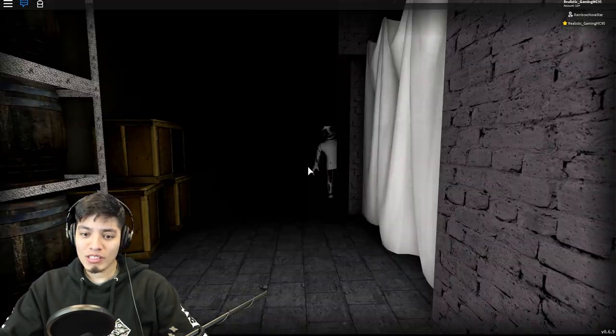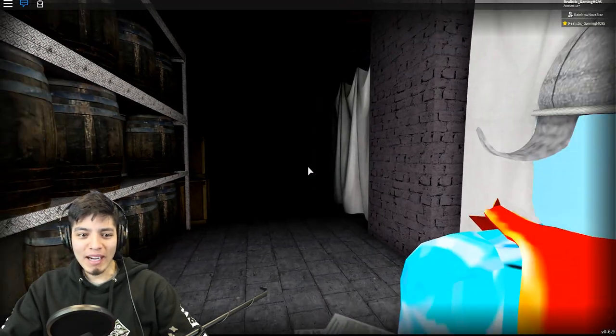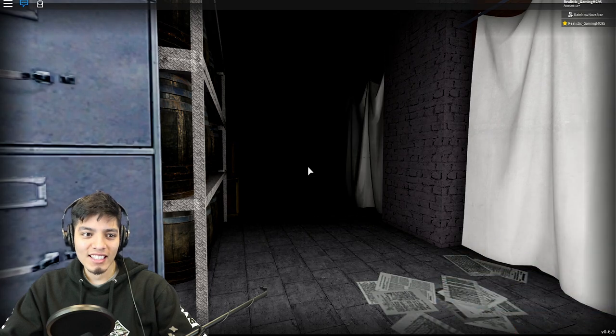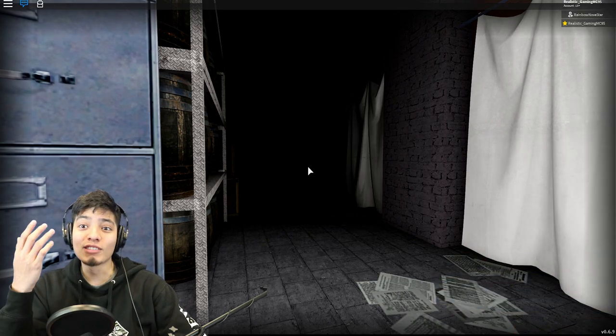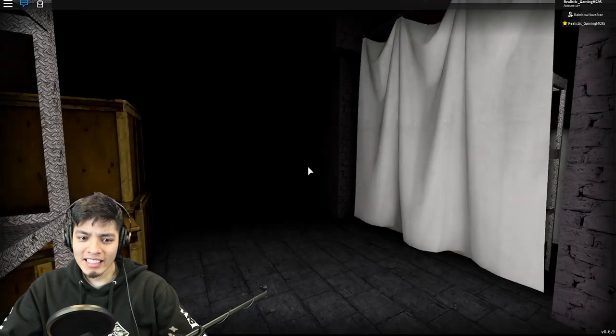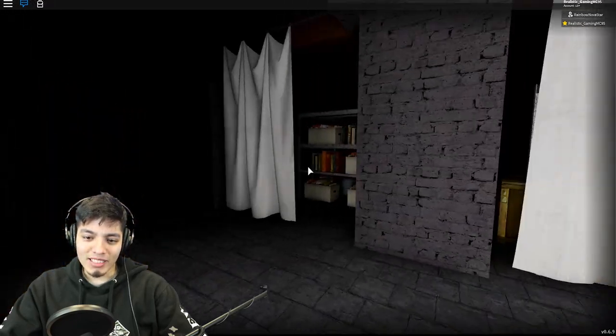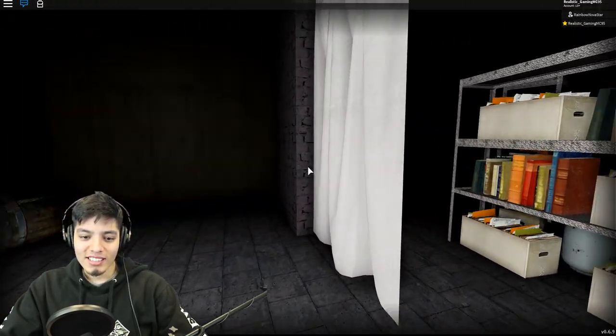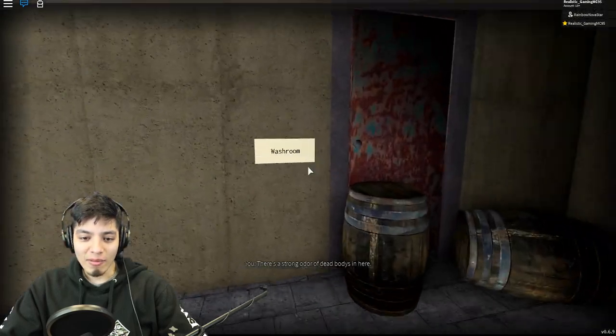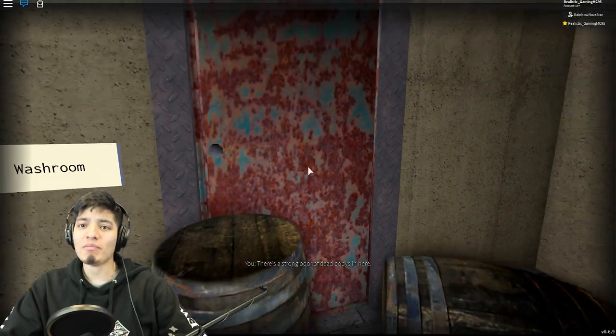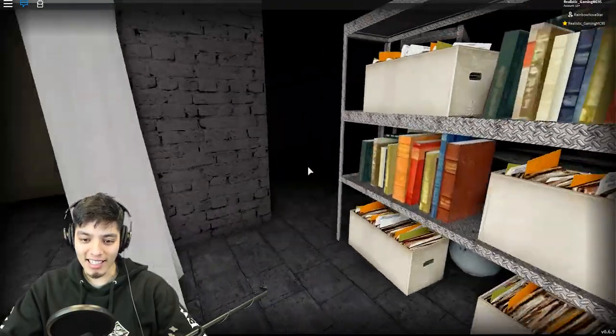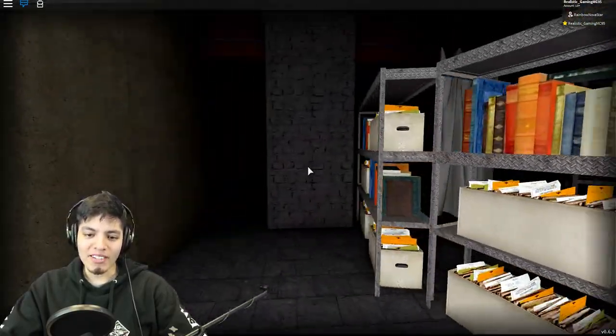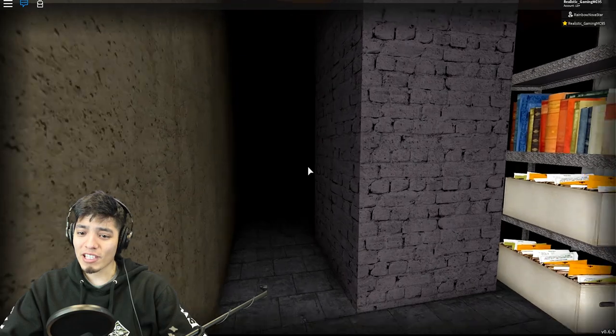Oh my god, there was just someone right there! I guess that was Mary Shaw, that was her name right? Mary, I mean no harm to you. Where'd she go, she just vanished. The washroom, there's a strong odor of dead bodies in here. Let's get out of here, we do not want to go in there.